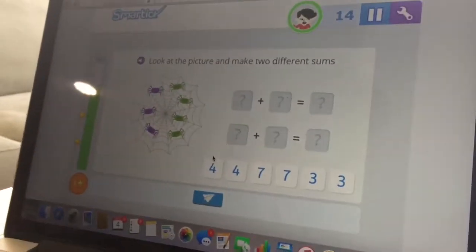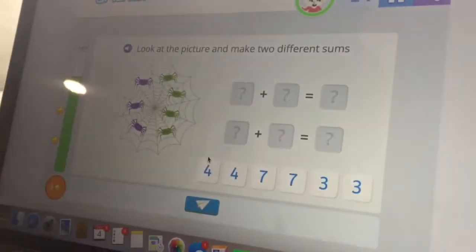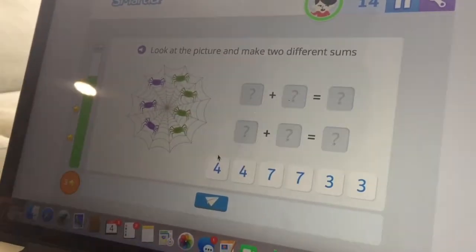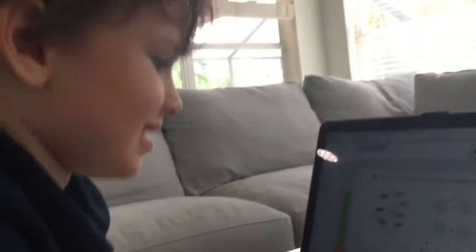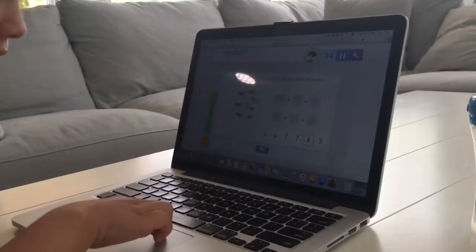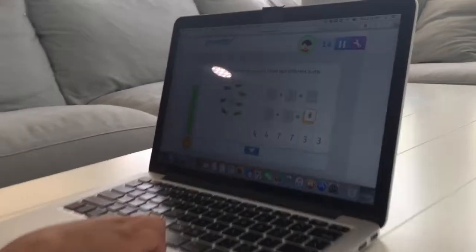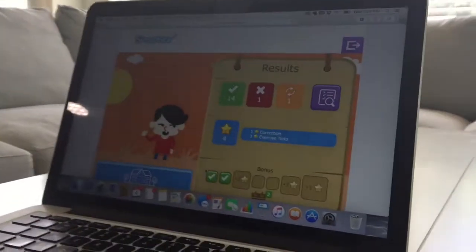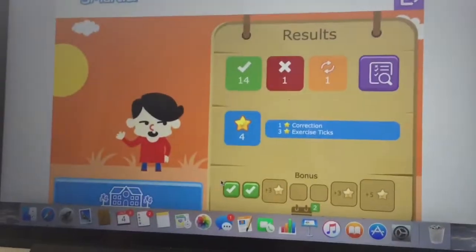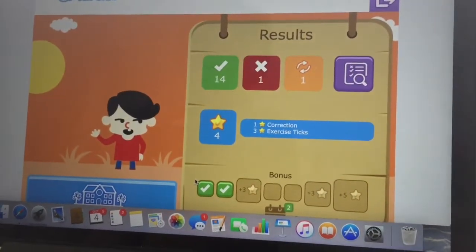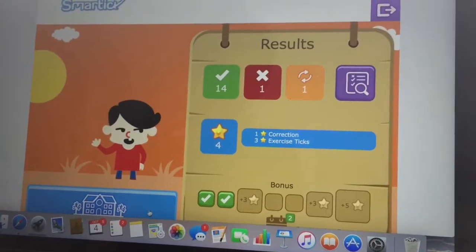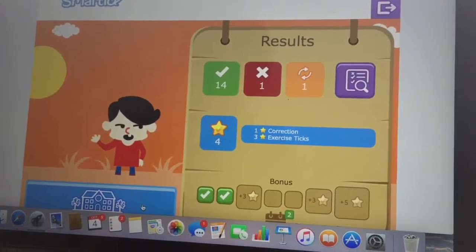Okay Robert, how many purple spiders are there? Three. So what goes in the first box? Three. Put the three in there. So after he does the tutorial, he gets his results. He got 14 right, one wrong, and then he did a correction. So he got a star for that correction.